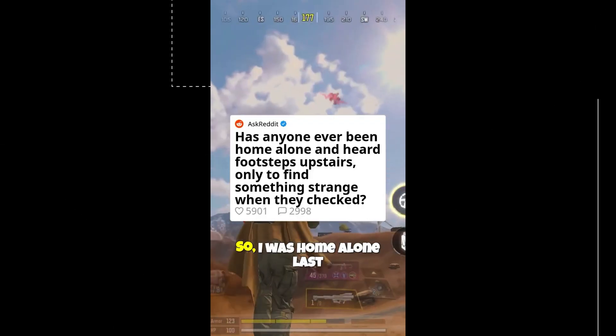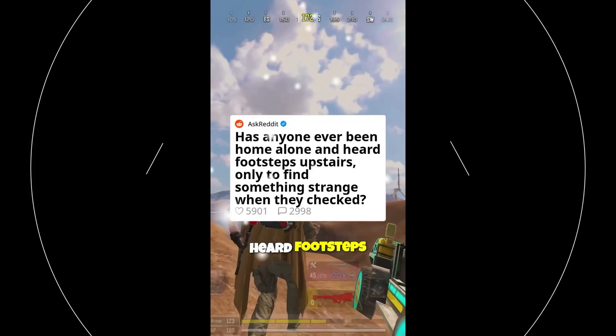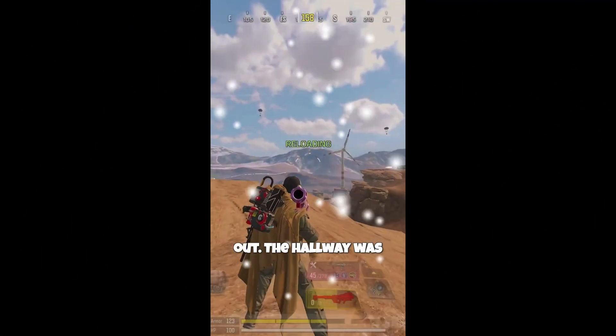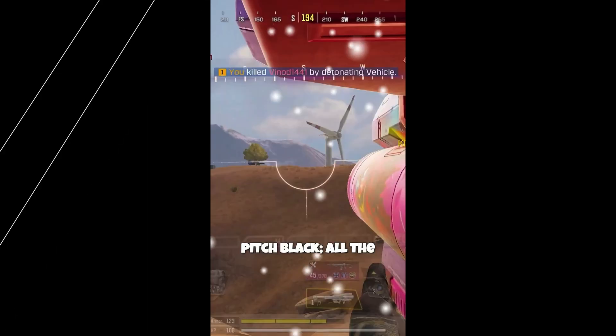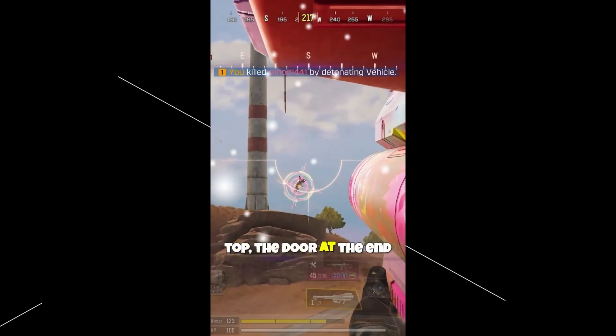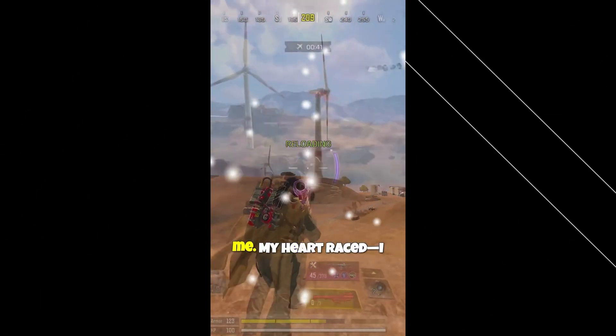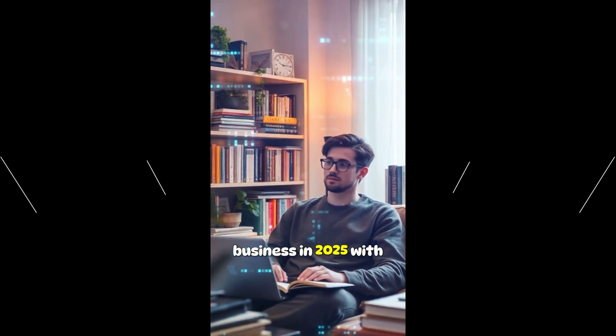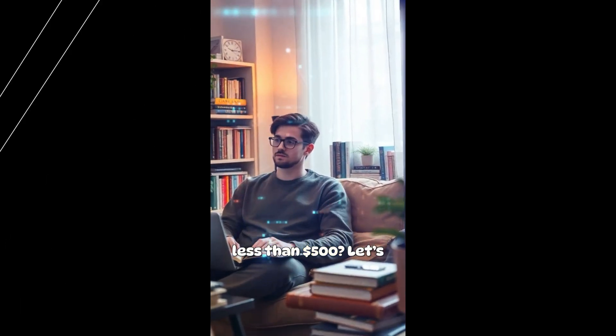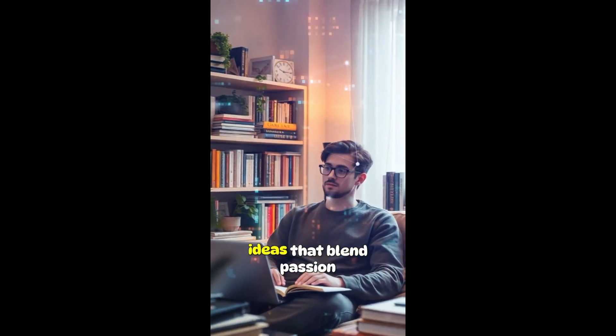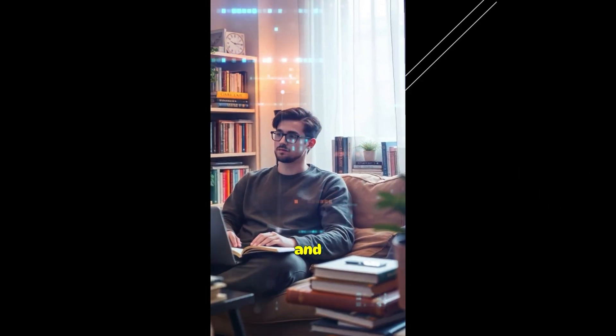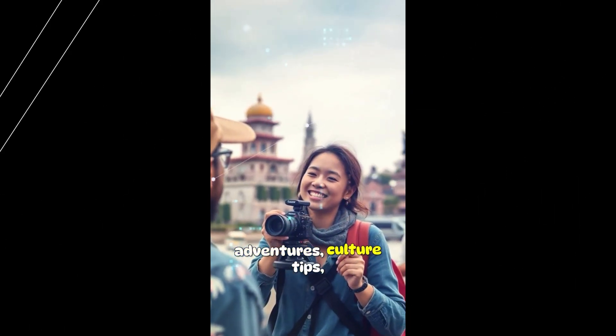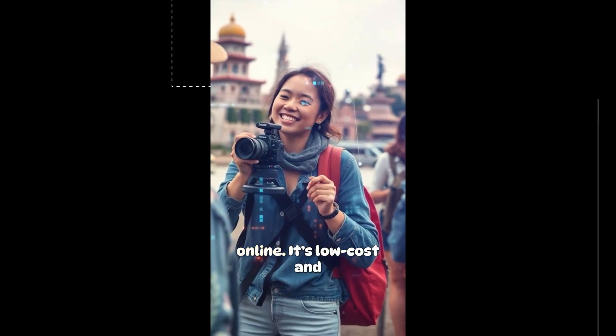So I was home alone last night when I suddenly heard footsteps upstairs. I grabbed my phone and cautiously went to check it out. The hallway was pitch black. All the lights were off. As I reached the top, the door at the end slowly creaked closed behind me. Looking to start a small business in 2025 with less than $500? Let's explore five awesome ideas that blend passion and profit. First up, travel content creation. Share your adventures, culture tips, or hidden gems online.